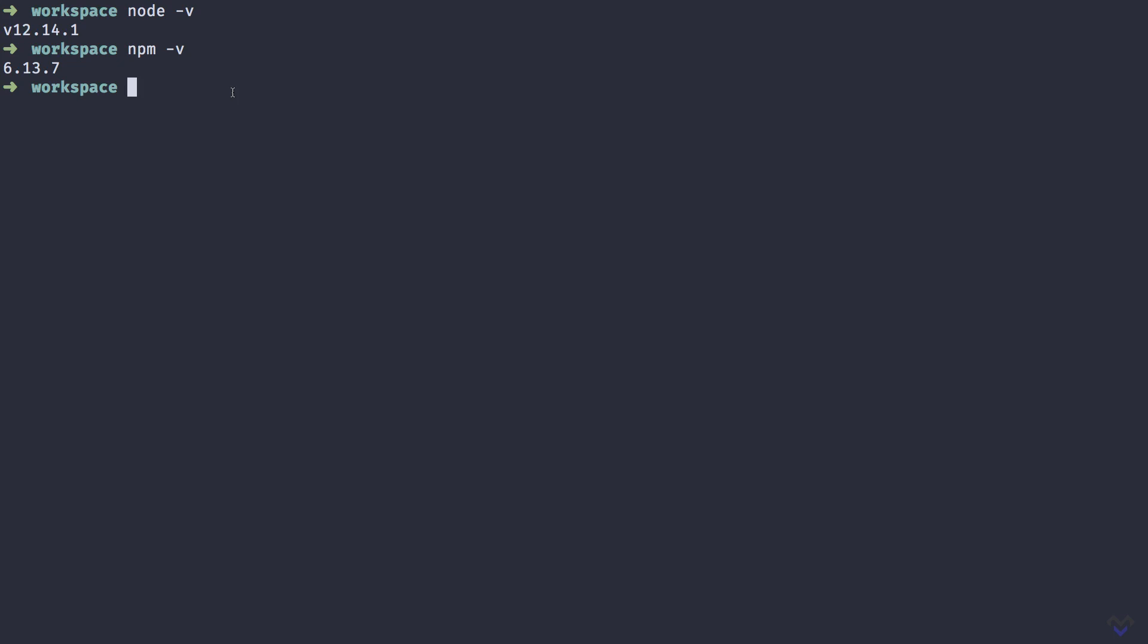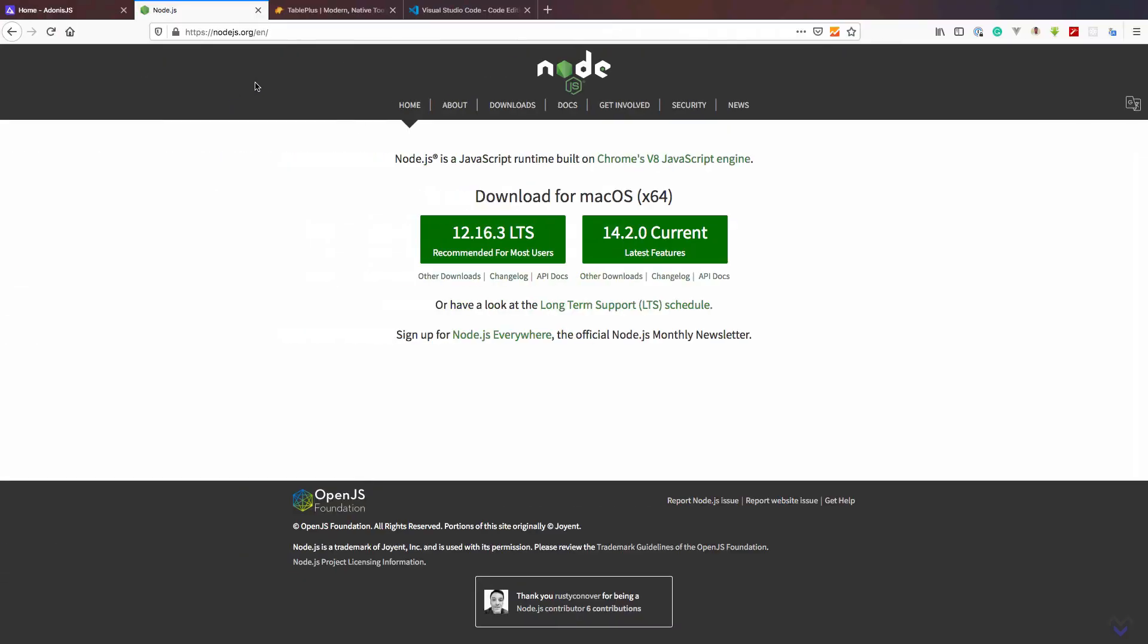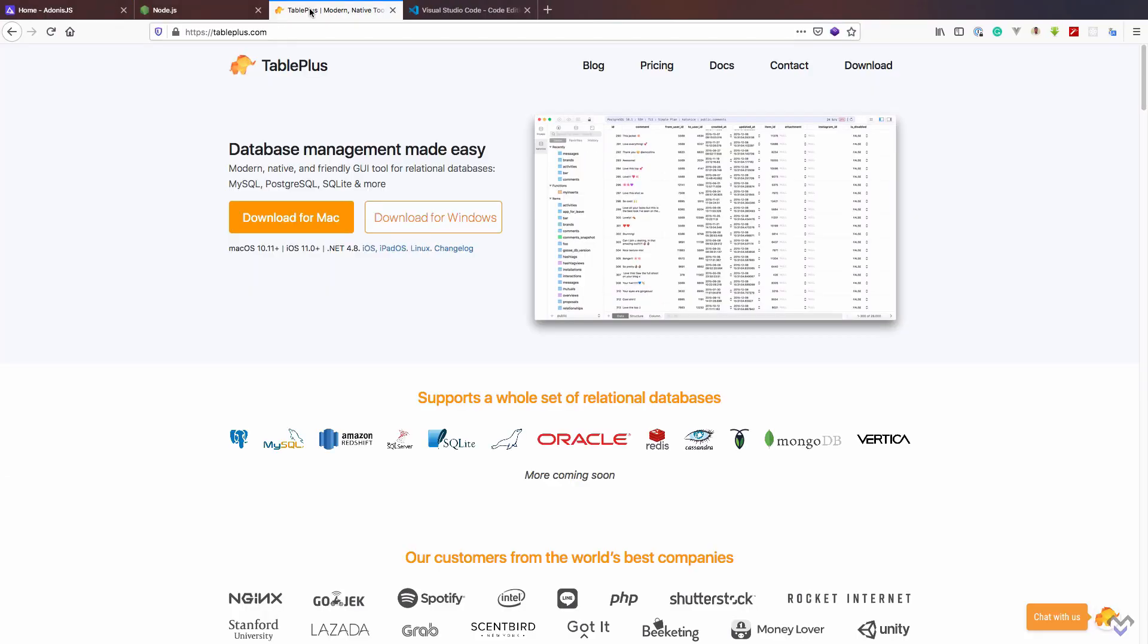Also, to interact with MySQL, we will be making use of a database management tool called TablePlus, which is available for major operating systems, so download the one for your operating system. This is not a requirement as you can make use of any database client you are comfortable with. I just prefer using this.